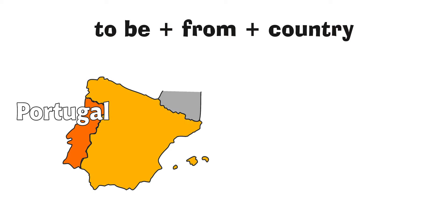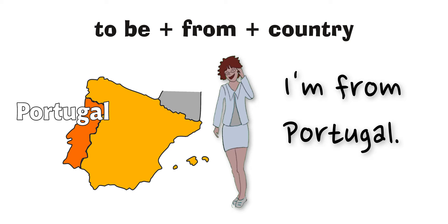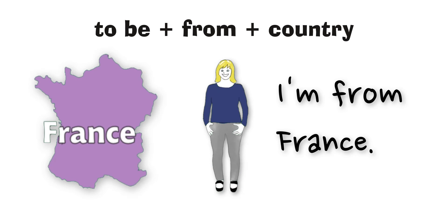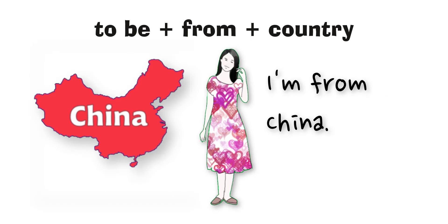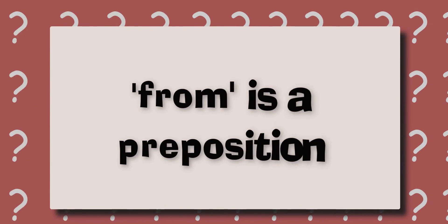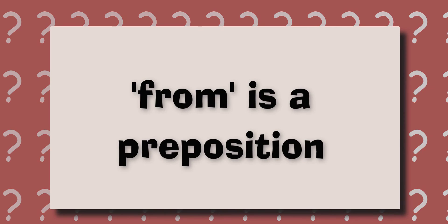I'm from Portugal. I'm from Spain. I'm from France. I'm from China. I'm from Germany.